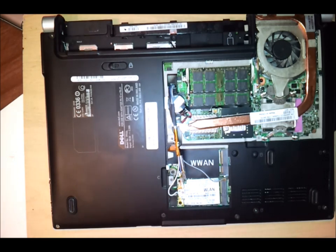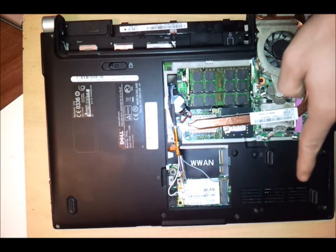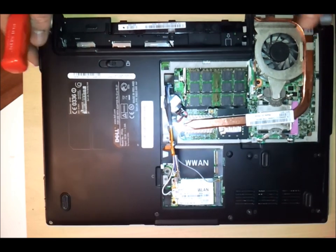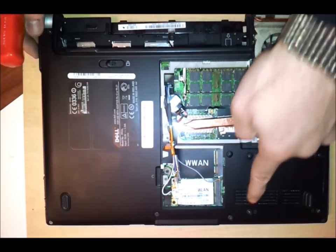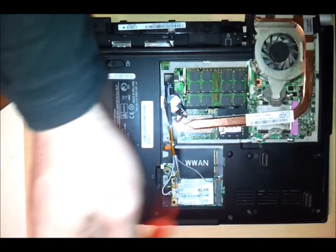Next you want to take out the hard drive so that is the four screws that you can see here.